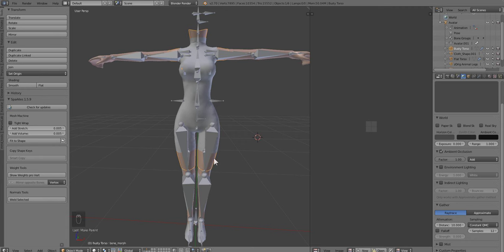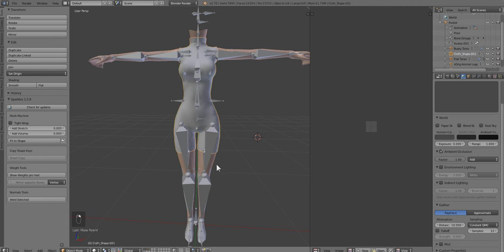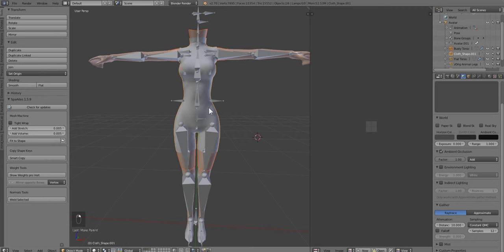We're going to transfer the body weights to the bodysuit. We're just going to click on the body down here, hold down the Shift key again, select the garment. You always want to do body first, then garment. Never garment then body, or else you'll transfer the garment weights to the body. We don't want that. We want the body to garment. So body first, hold down Shift, select the garment.